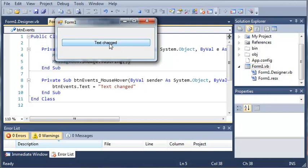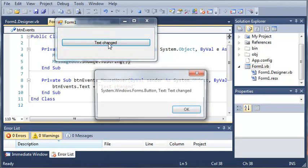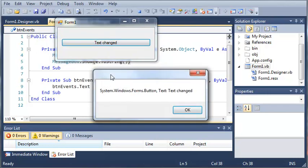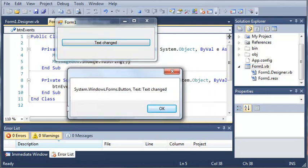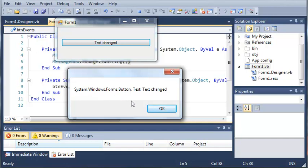If we go ahead and click on TextChanged, you can see we get the message box for the sender. And our sender is System.Windows.Forms.Button, which is the button object, and the text of it is TextChanged. We'll just go ahead and click OK.